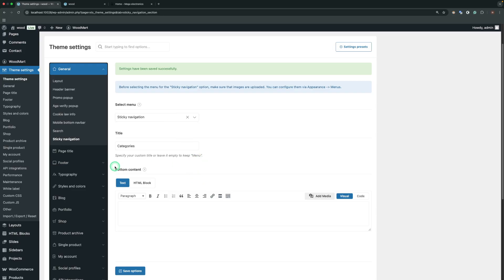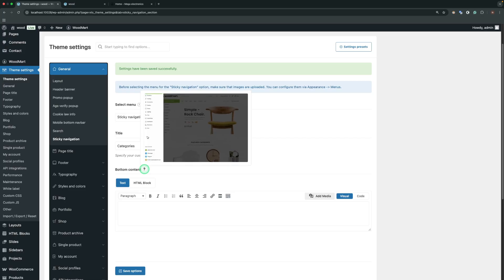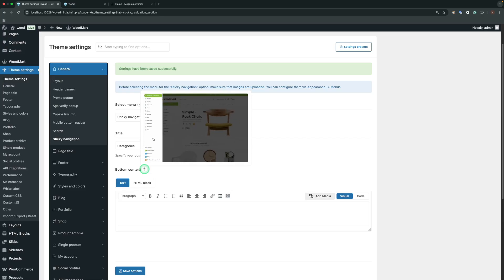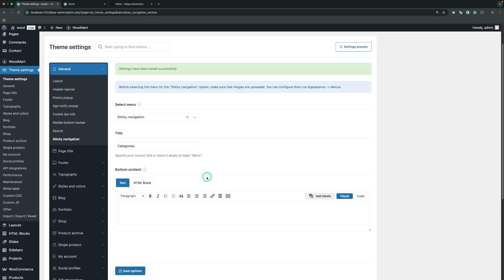The bottom content allows us to add additional information to the bottom of the sticky navigation. It's useful if you want to add some sort of contact information.